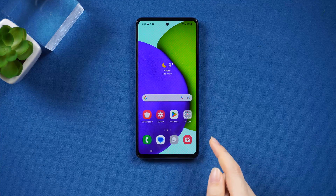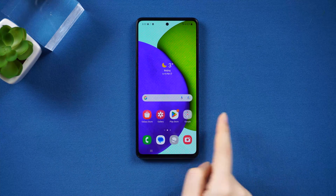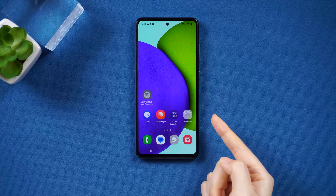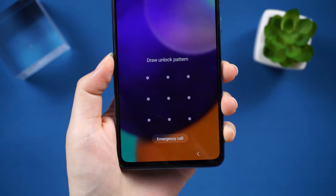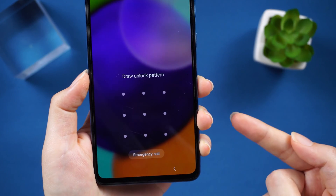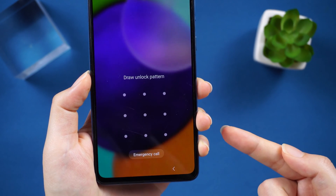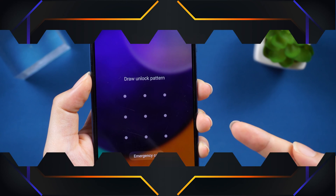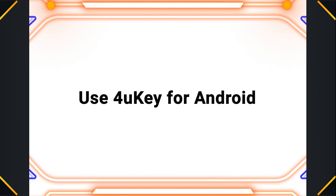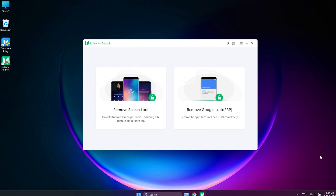However, some users don't remember their account passwords, but that's okay. Here's a solution that can help you reset your device password without any password. Method 2: Use 4uKey for Android to bypass pattern lock on Samsung. If you need to bypass pattern lock on Samsung, then using Tenorshare 4uKey for Android is the best option that you have.